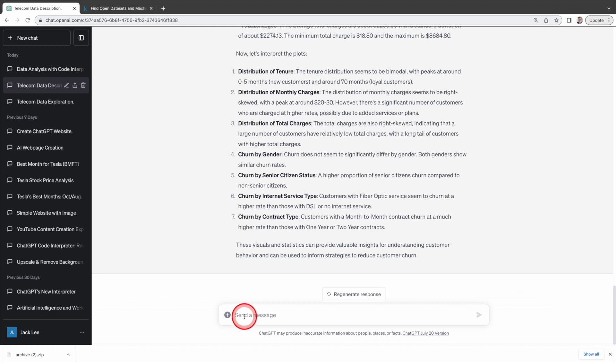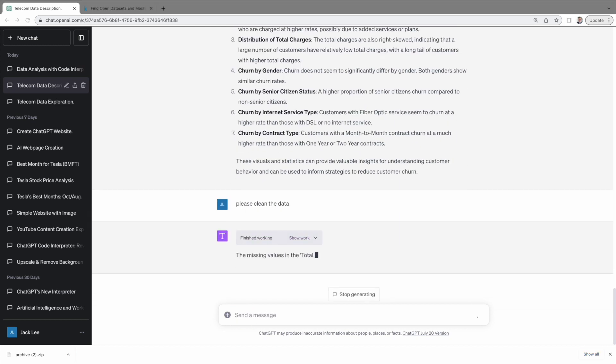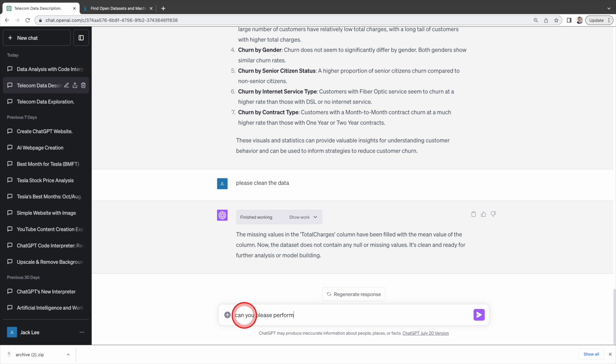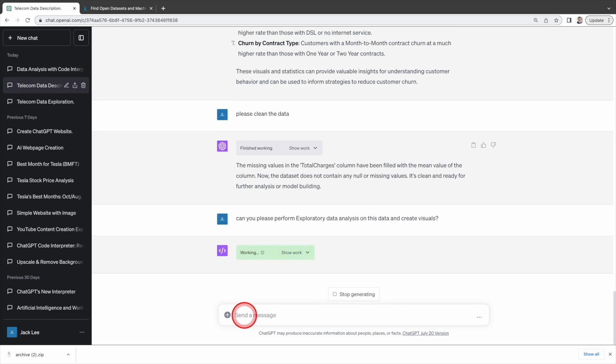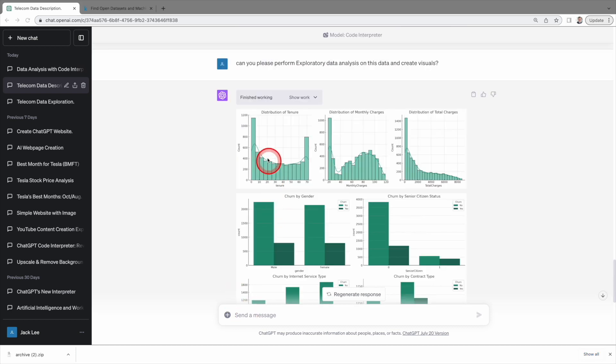So our next step is to clean the data. Advanced data analysis filled these missing values with the mean or average value, which is a common approach in data cleaning. Next, let's ask it to perform exploratory data analysis on this data and create visualizations again. And let's take a look at those graphs.